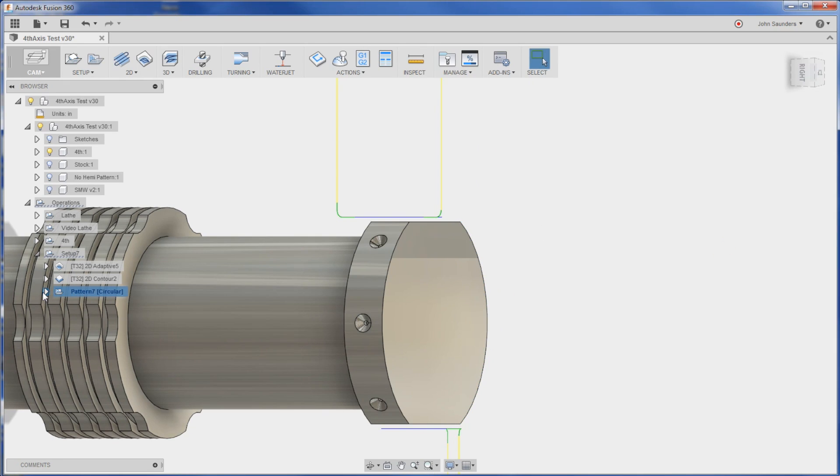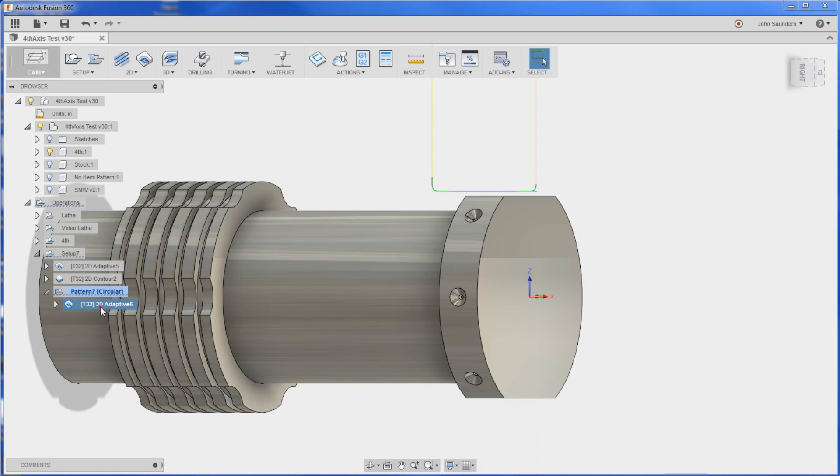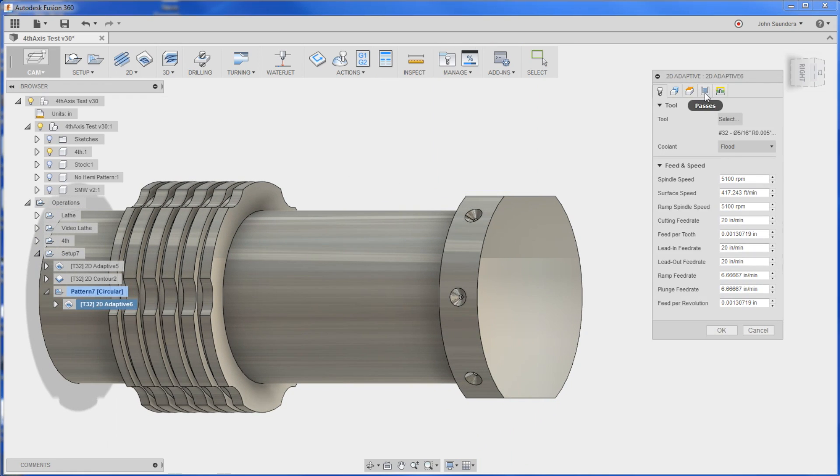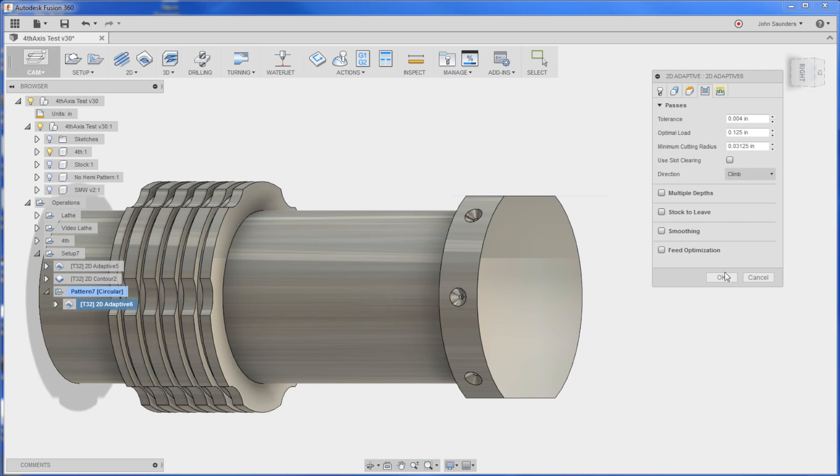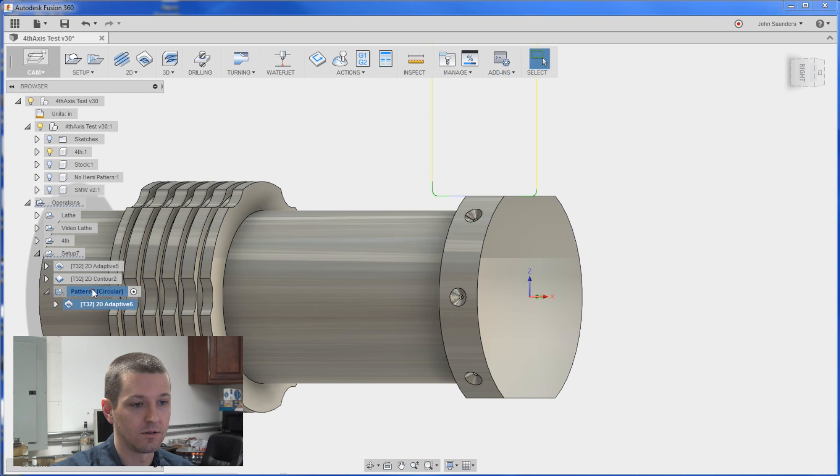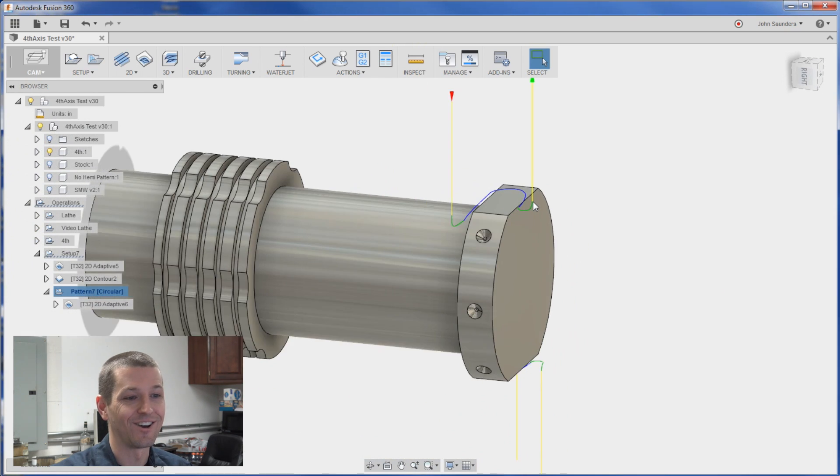I'll expand this pattern here. And that'll let me edit the adaptive clearing. Under passes. Turn off stock to leave. Click okay. And it updates both. Boom. Awesome.